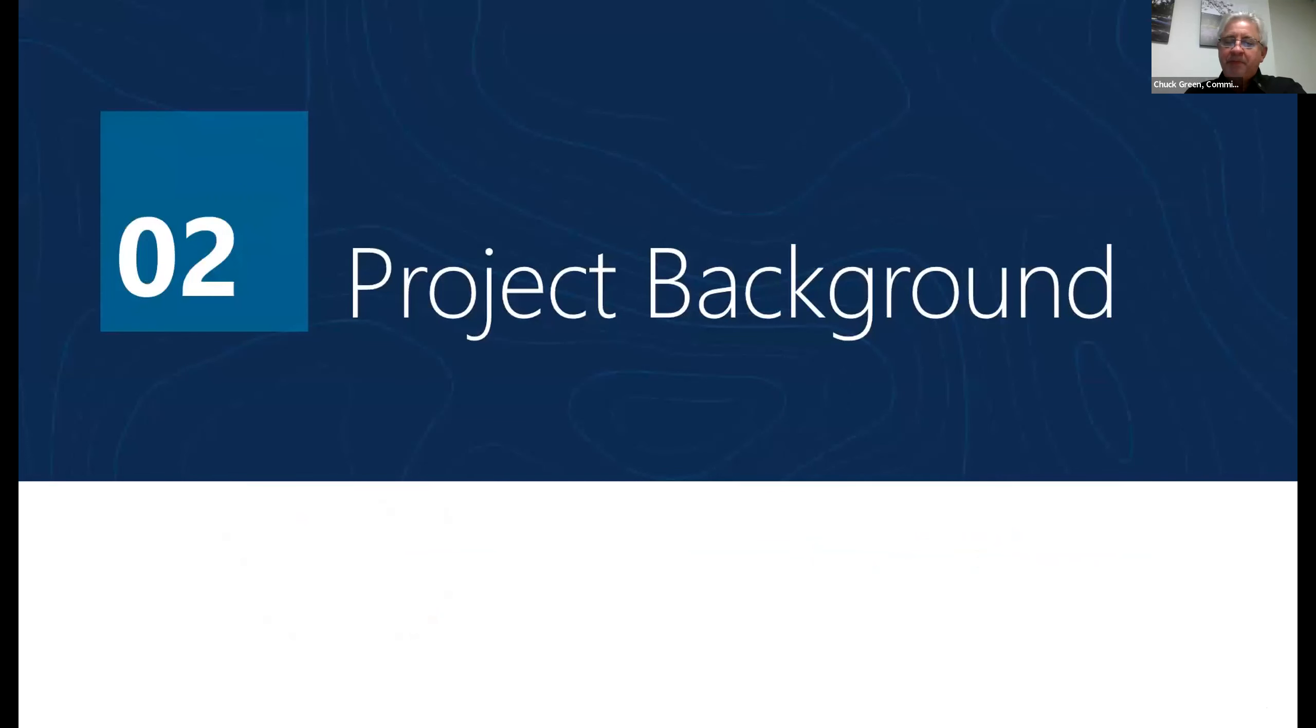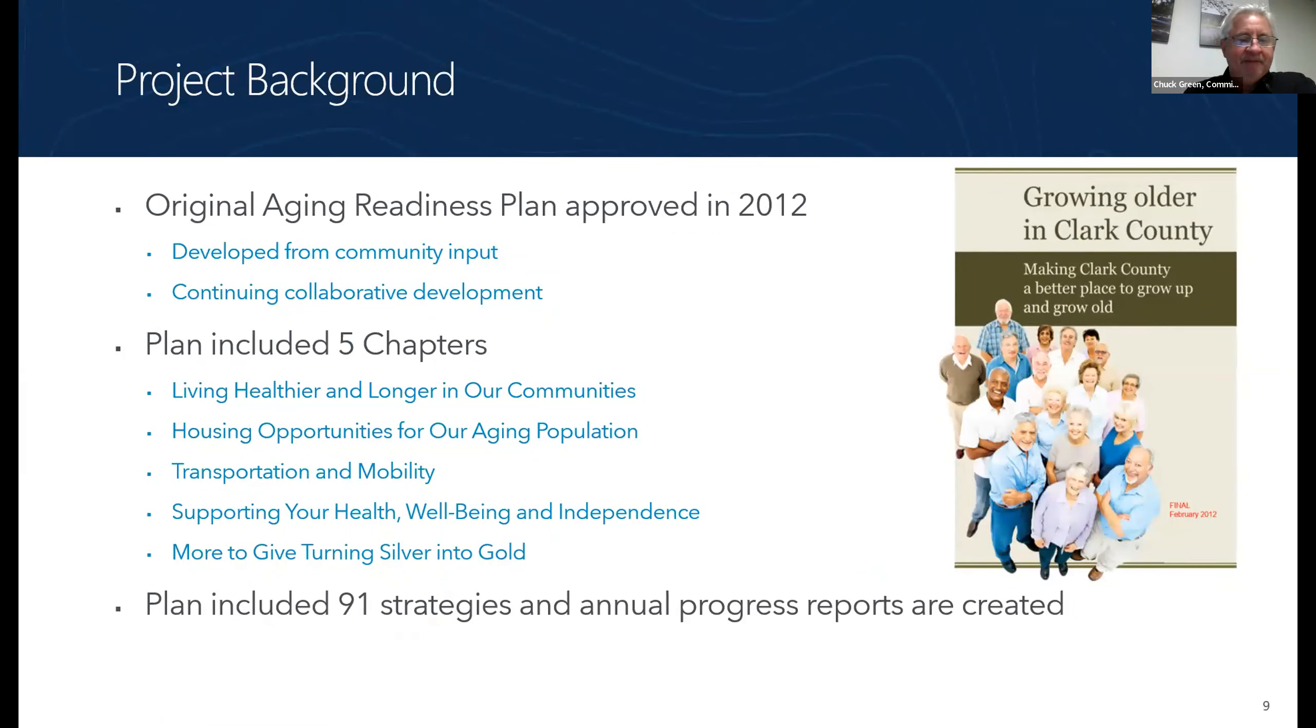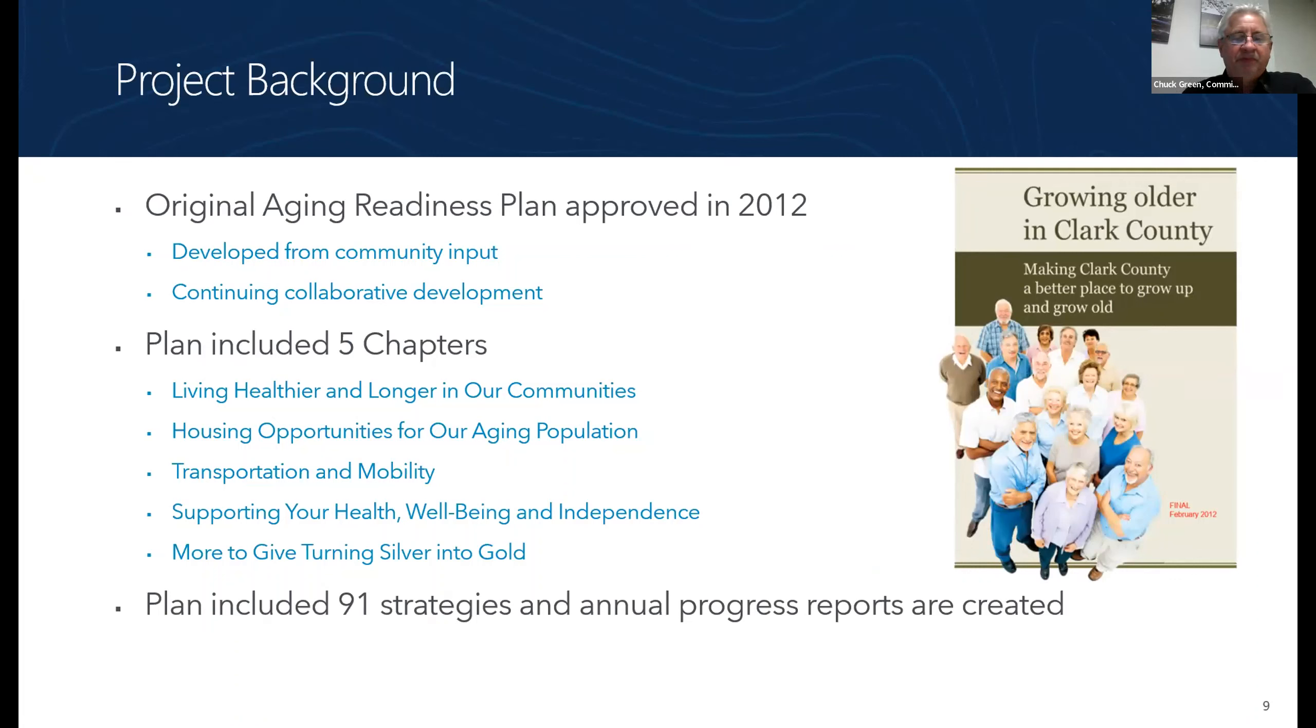All right. Next slide. We're going to start with some project background. This is an update. The original Aging Readiness Plan was approved in 2012 through a lot of hard work and public engagement. So we're really trying to continue in that spirit.